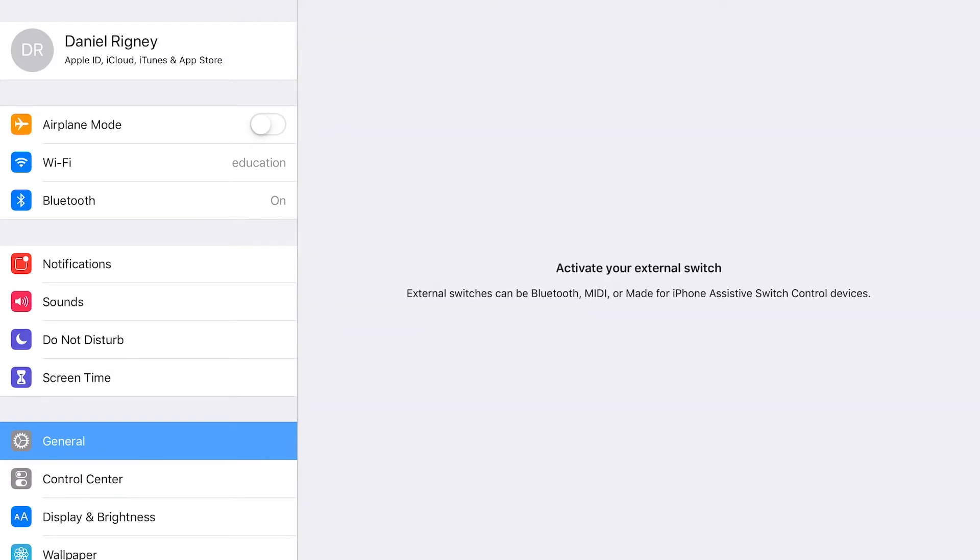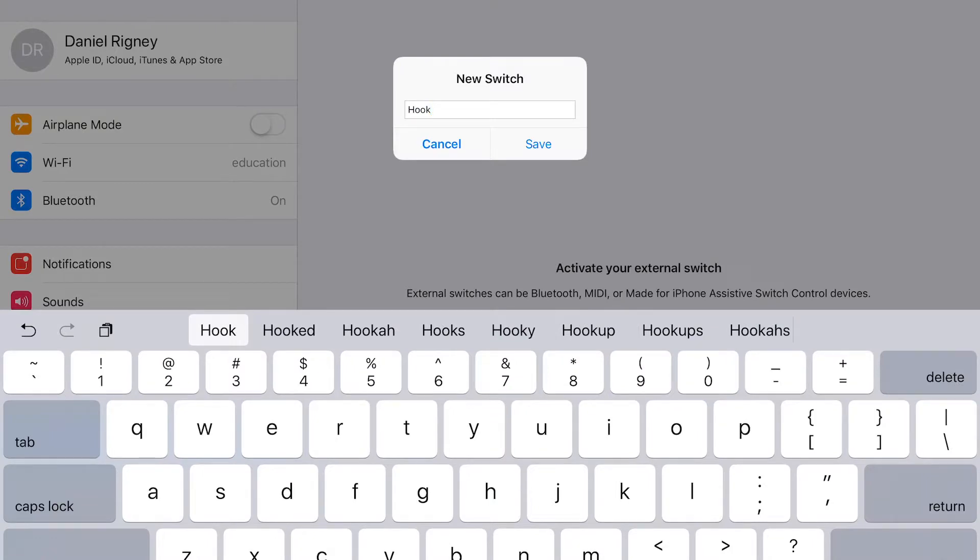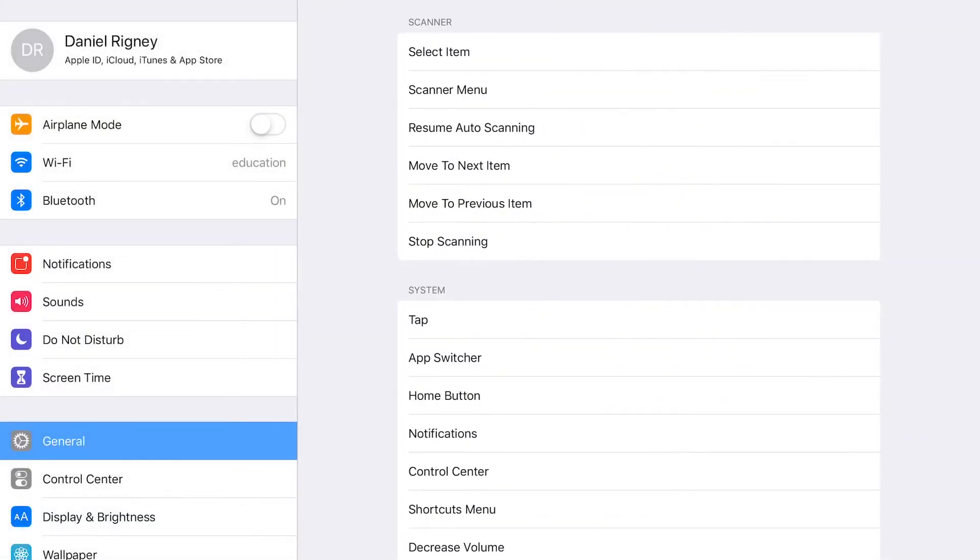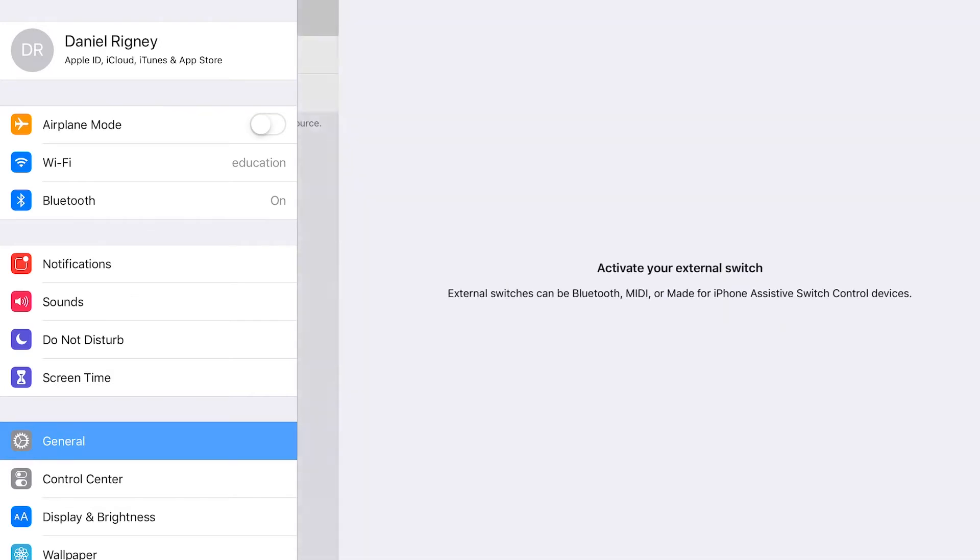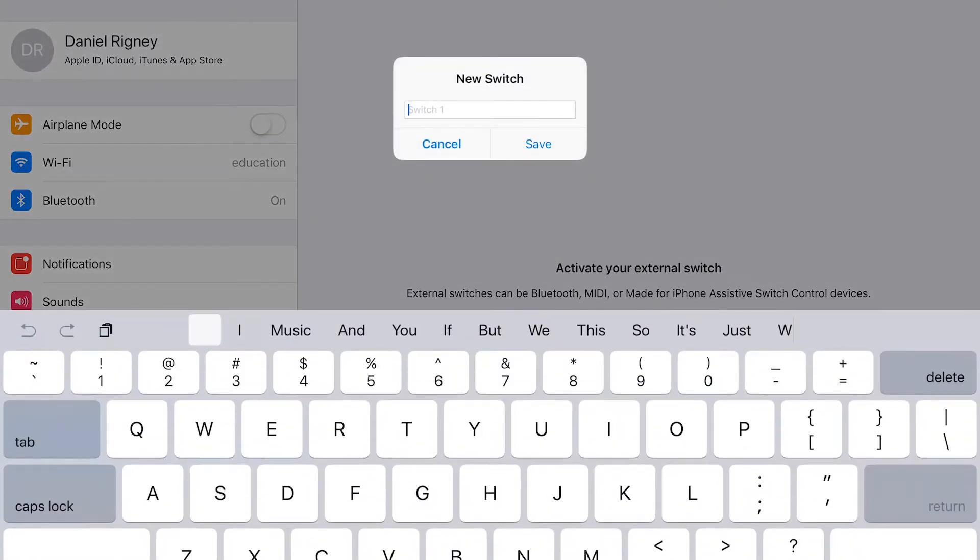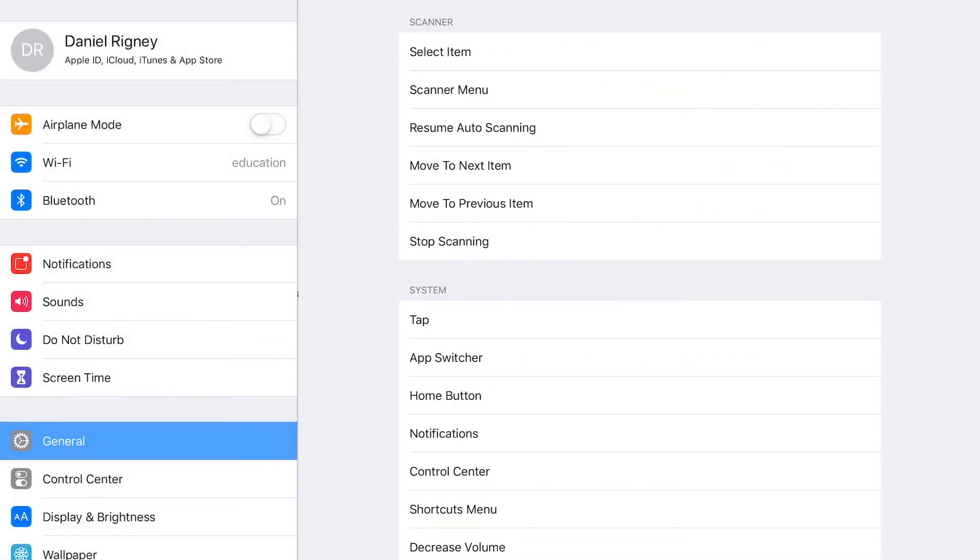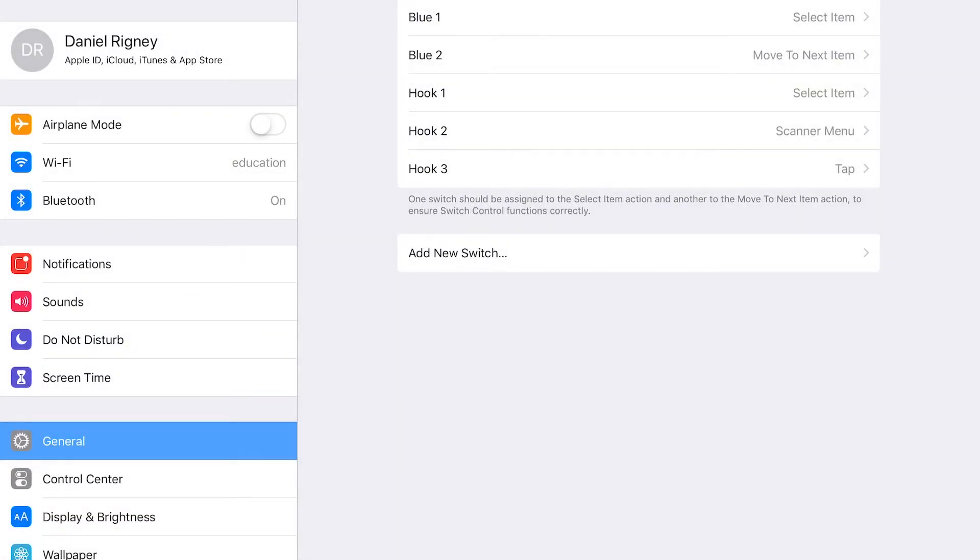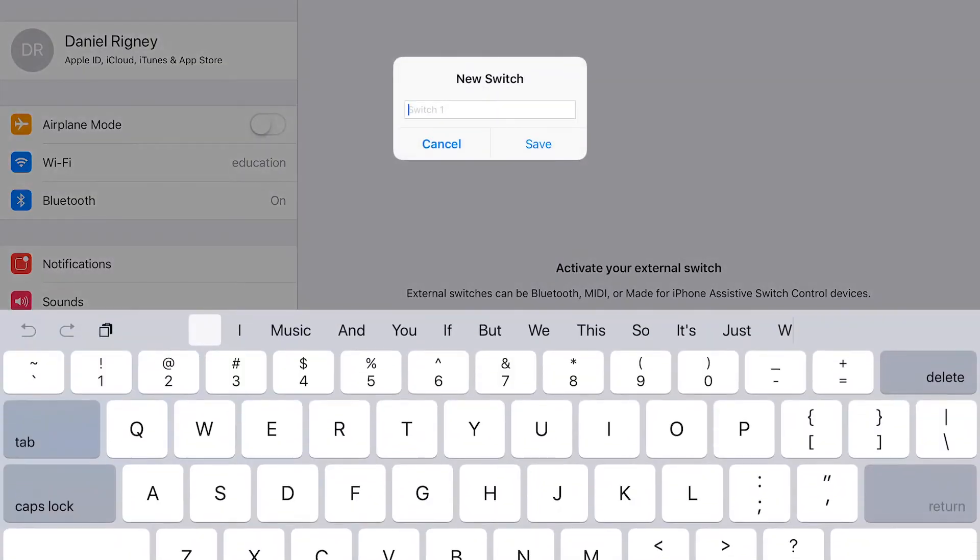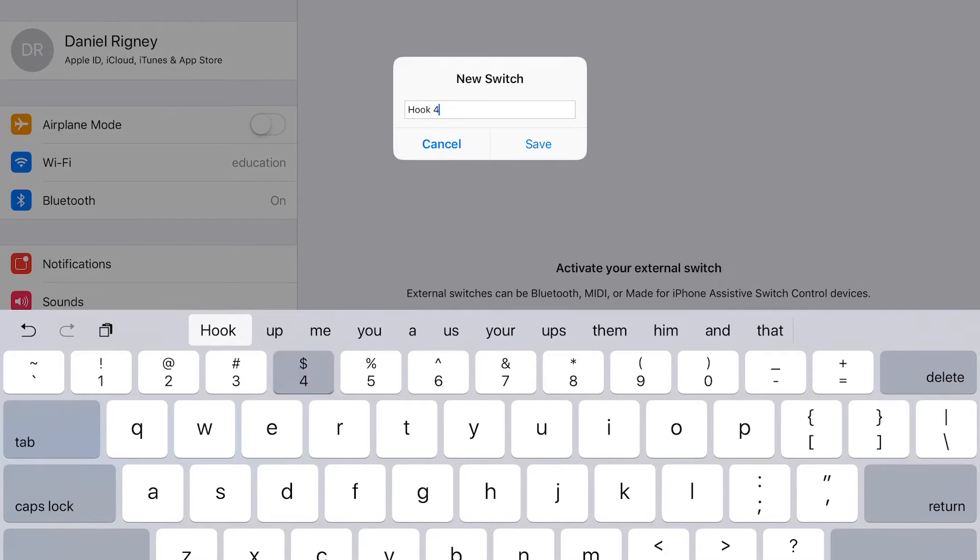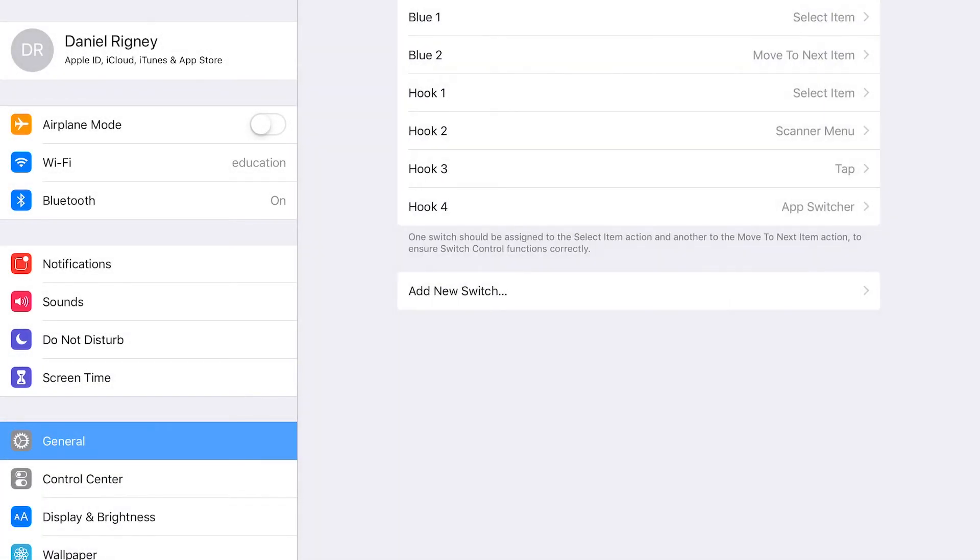And we'll go ahead and do the same thing for the next switch. So switch number two, we go ahead and press it. Hook two. Again, it can be anything we want. External, go ahead and find switch three. Let's just say tap, and then hook switch four, app switcher.